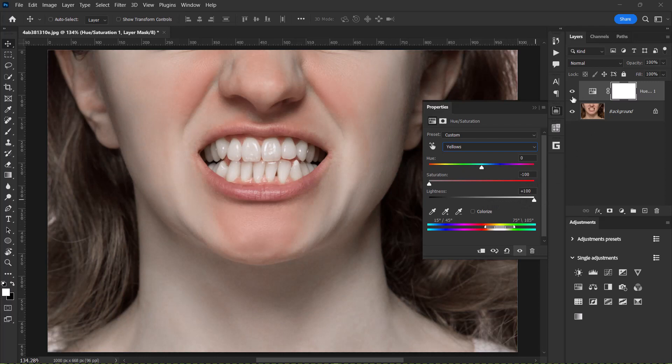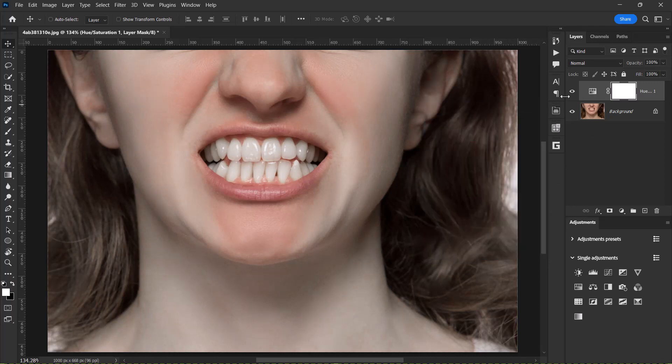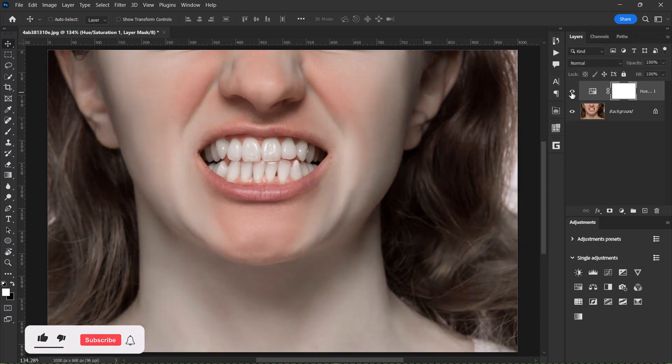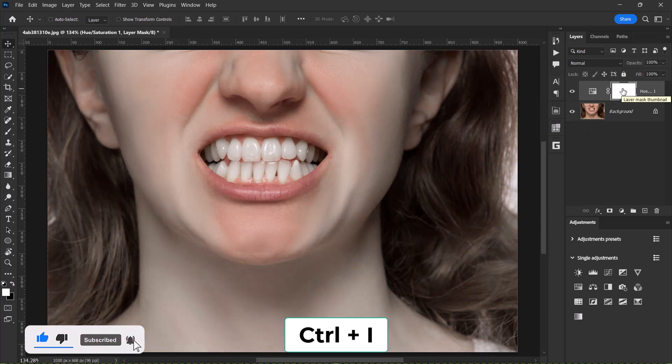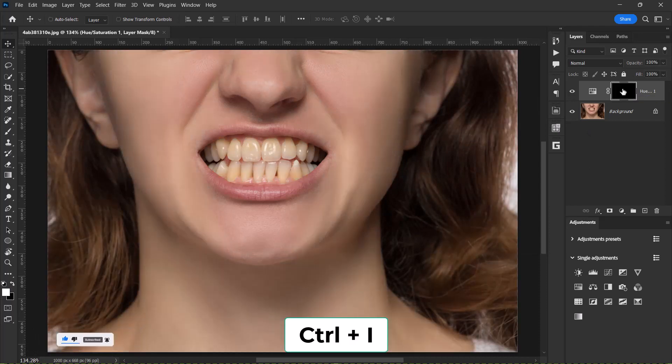But we could see that it's affecting the whole image. So what we can do is just select this side. Press Ctrl I to invert the selection.